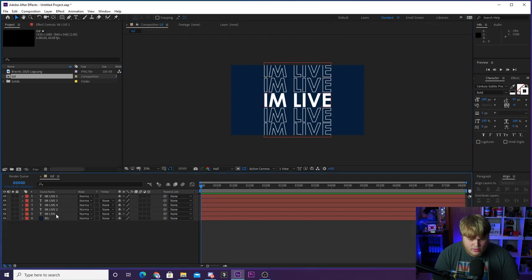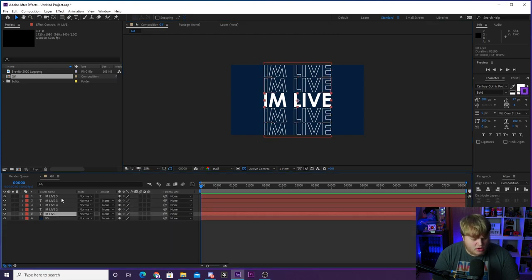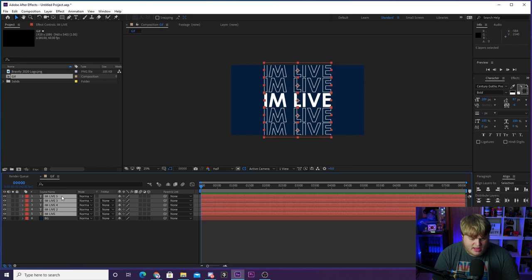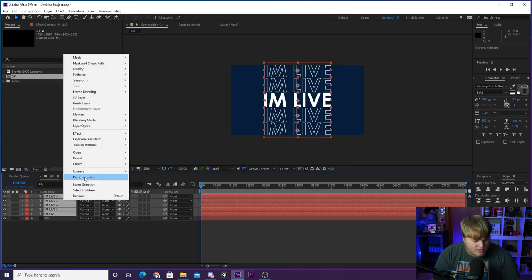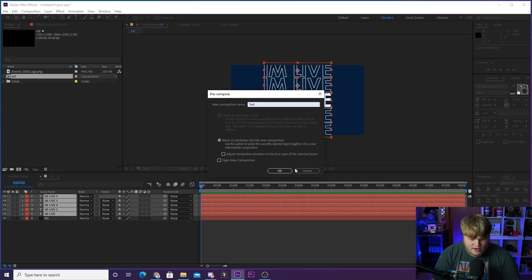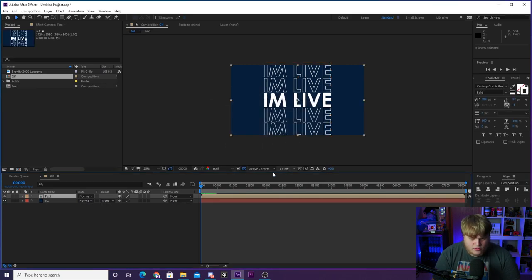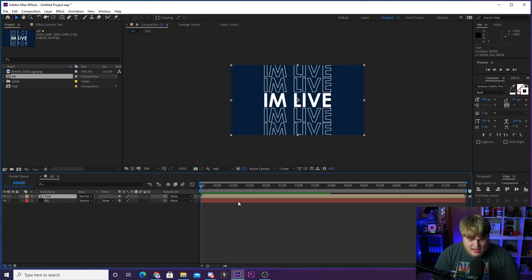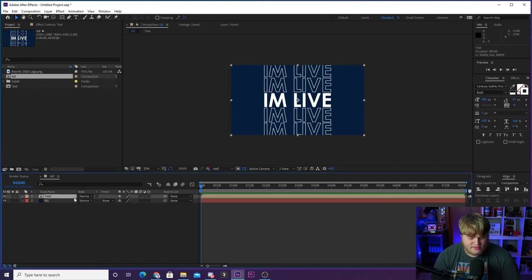Now we're going to pre-compose all the 'I'm live' text layers. Select them all, right-click, go to Pre-compose, call it 'Text Layer,' and hit OK. Now we've got it all as one single layer, and it's time to animate the 'I'm live' text layer.